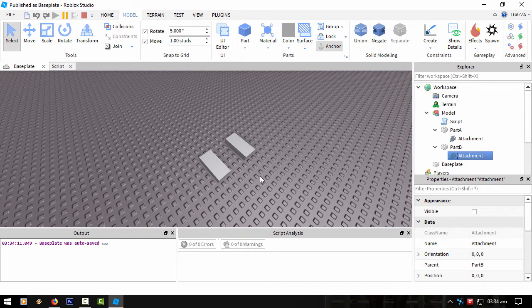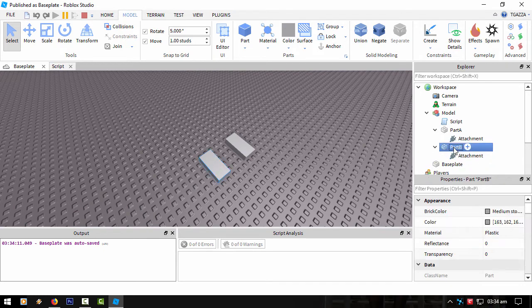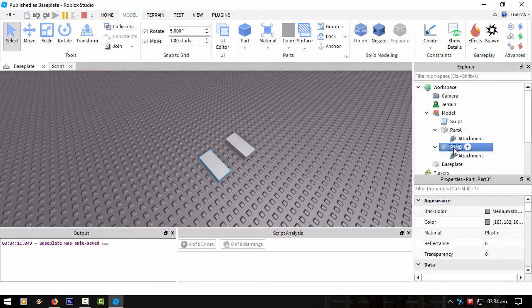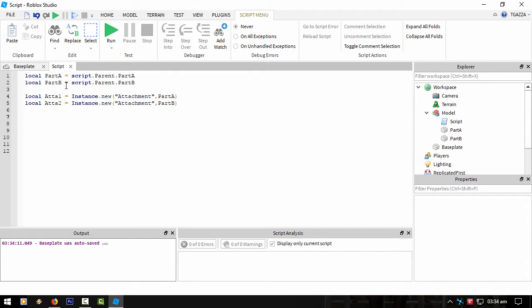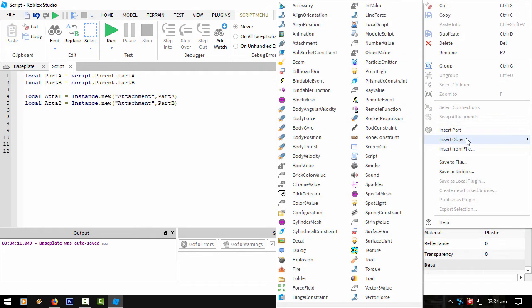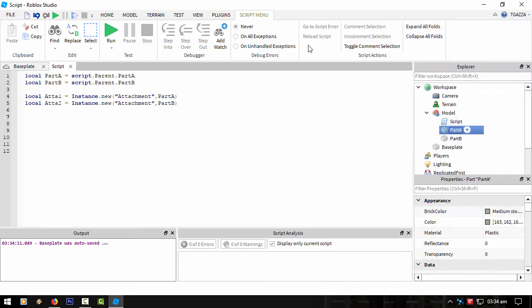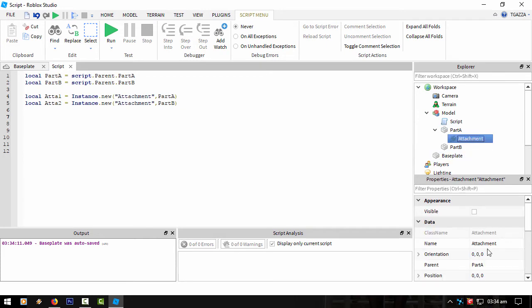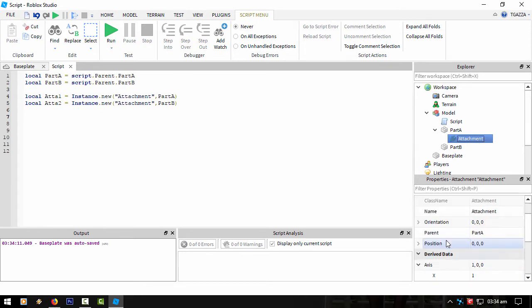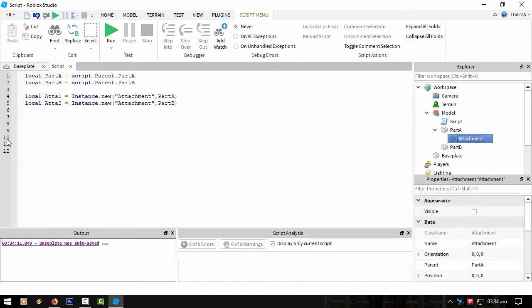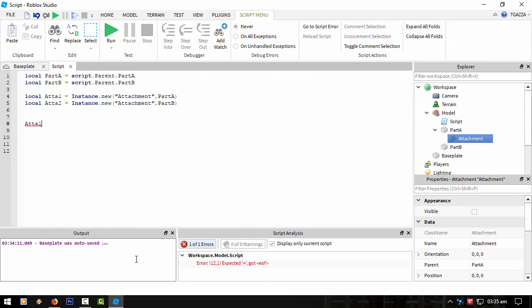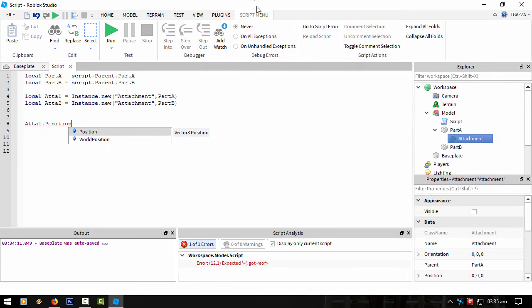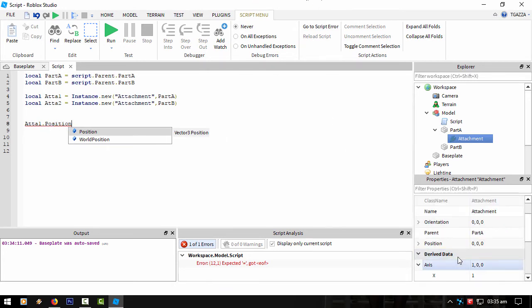At the moment they are created at the position of the part, in other words right in the center. If you want to offset those positions, sometimes when you can't remember something, I would create it manually and then just read it down here. Like let's just say I didn't know what position was called. I'll just create it, reference it down here in the properties, and then just copy the name.